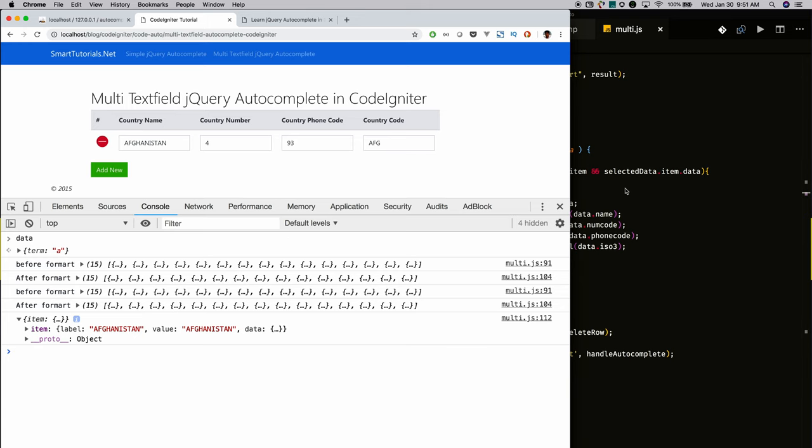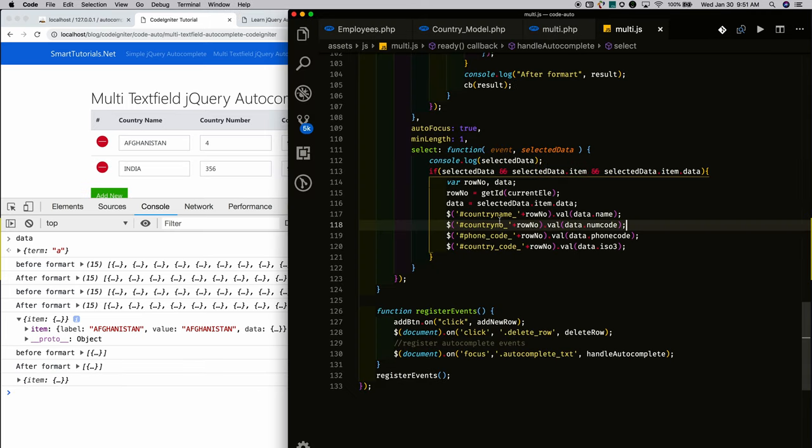We have successfully integrated multi-field text autocomplete. Thanks for watching — please subscribe and press the bell icon to get updates immediately.